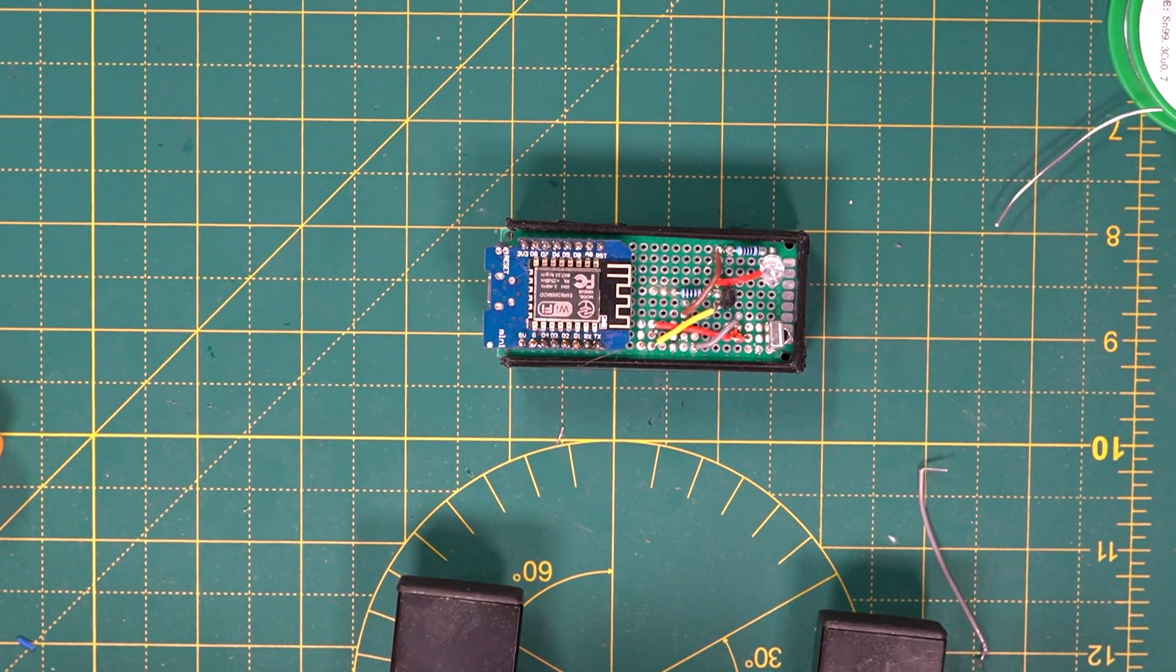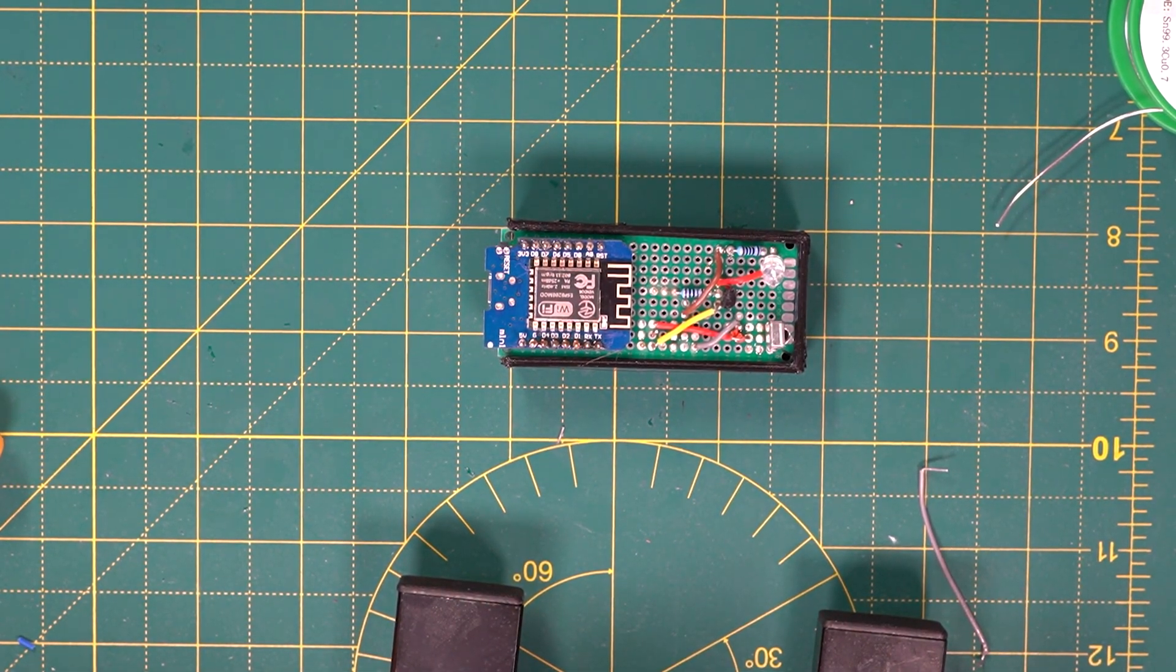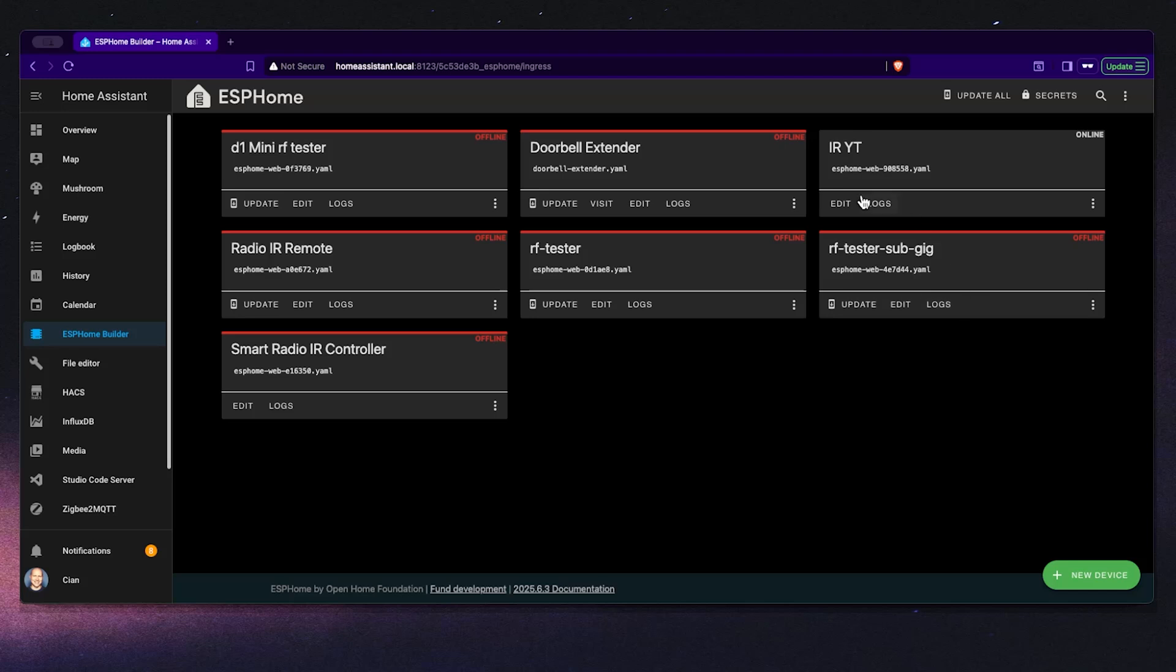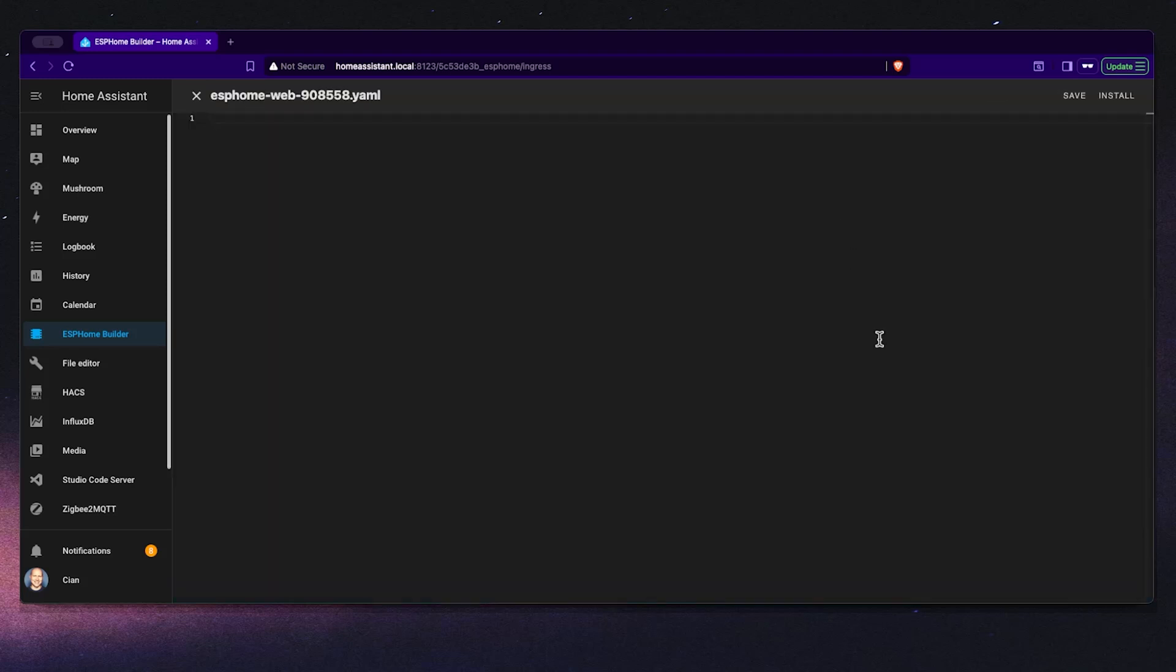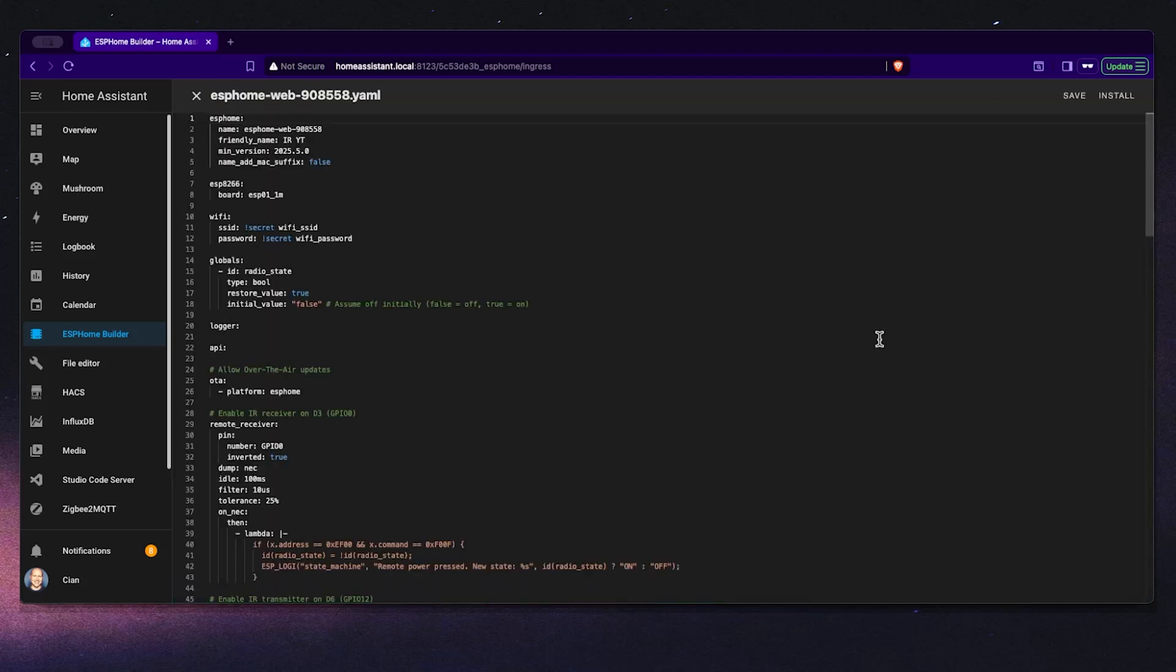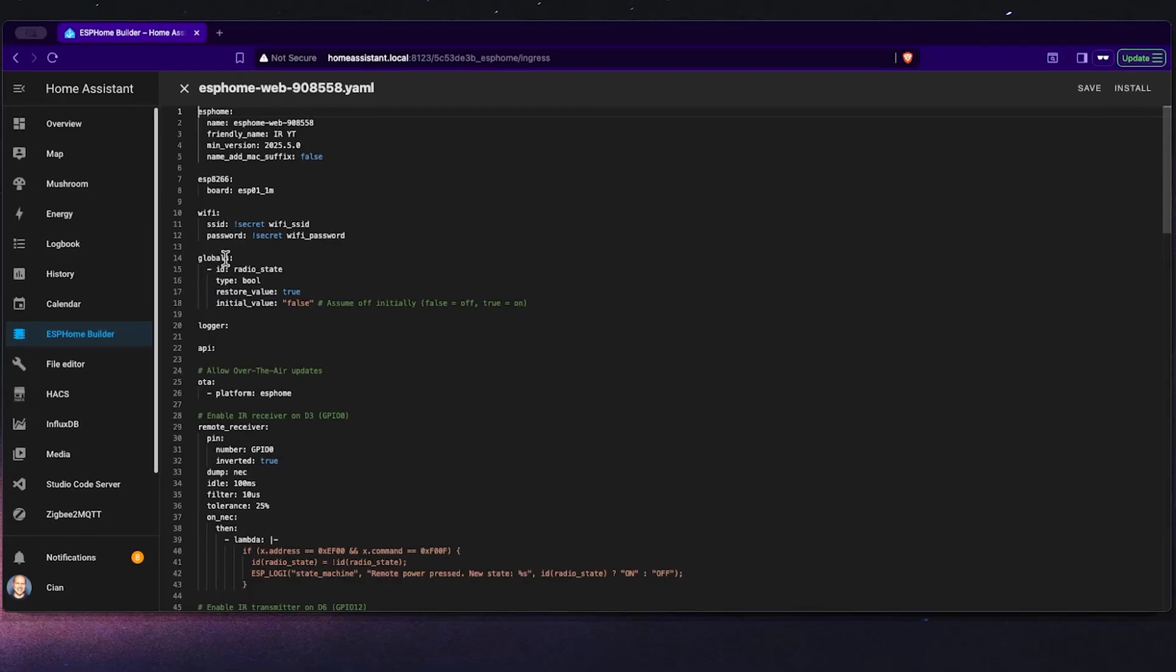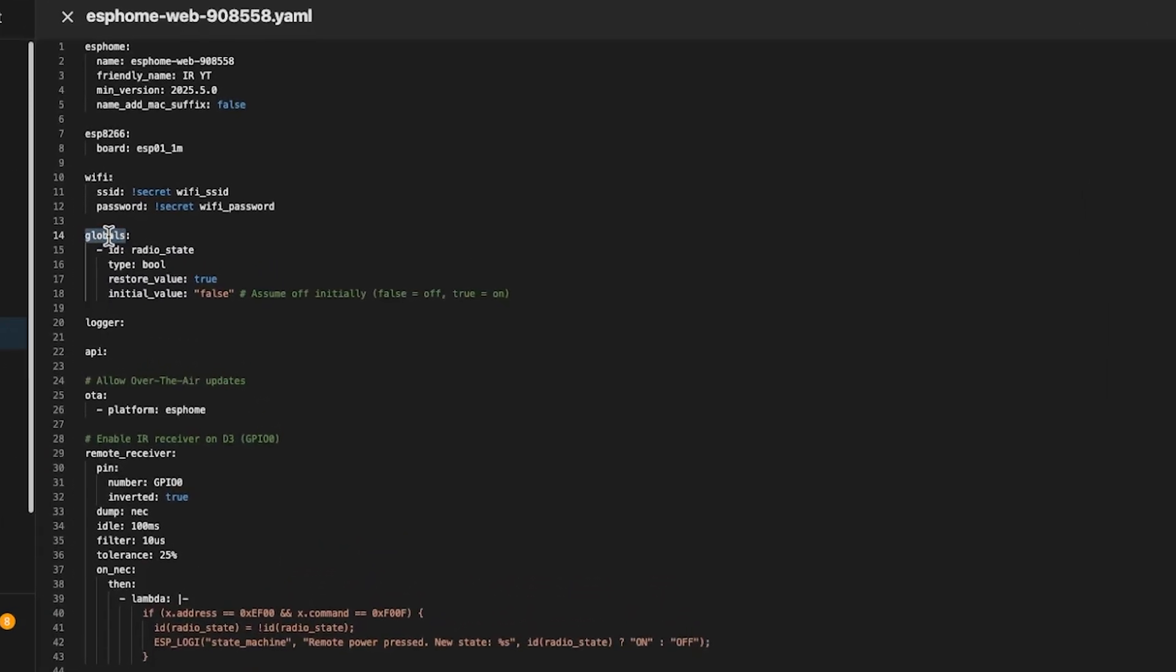Now that we have the hardware ready let's set up our ESP Home configuration. I'll walk you through the most important sections of the YAML file that brings our infrared controller to life. I'm opening my ESP Home dashboard, selecting my device and opening the config.yaml file. This is where all the magic happens. This file defines how our ESP8266 listens for infrared signals, transmits commands and keeps track of our device's state.